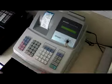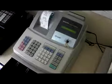Turn the key back round to the register position and the cash button will now be working as intended.